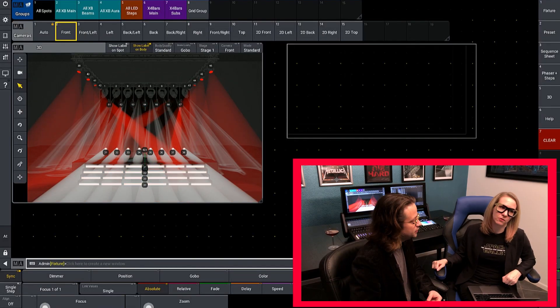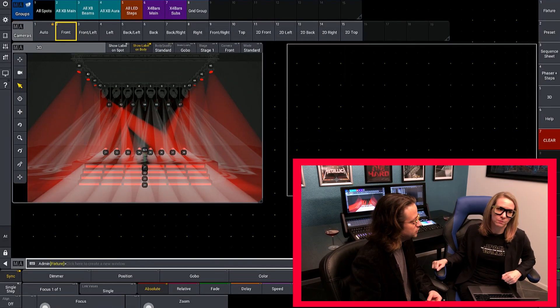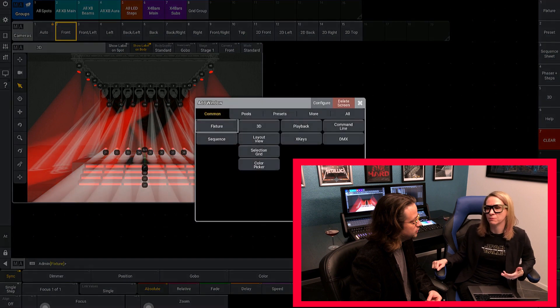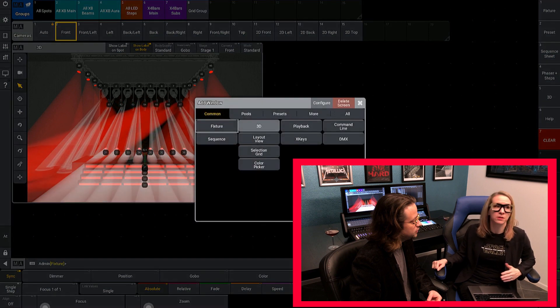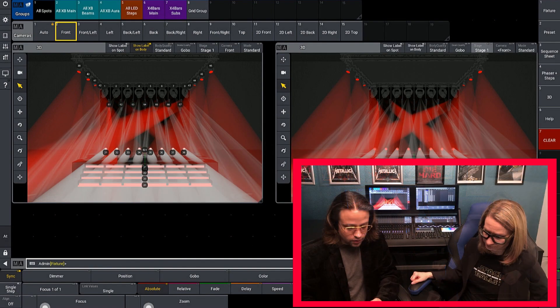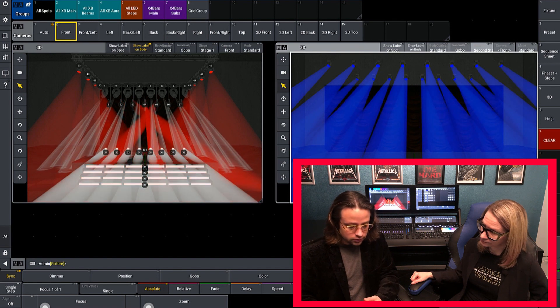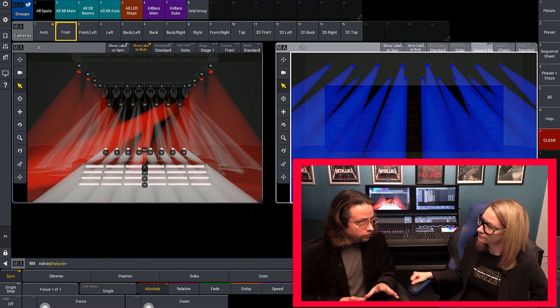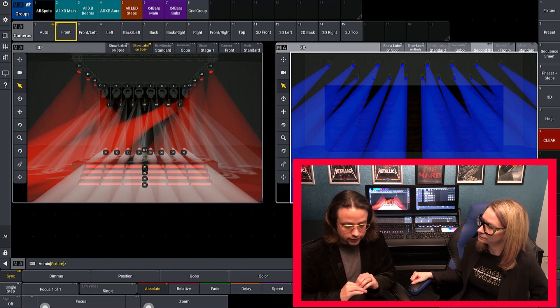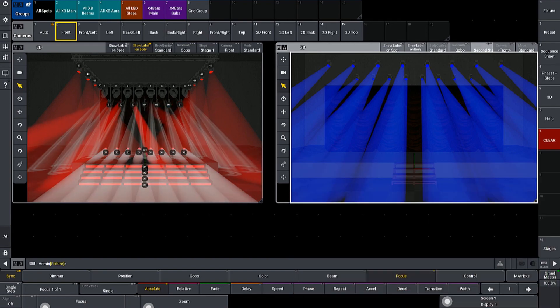In 3D, you don't see all the stages at once, but you can open multiple 3D windows, each with a different stage assigned to it. Even though the fixtures are separated between the stages, all users can still access all of the fixtures in all of the stages. The stage owns the fixtures, so if you were to delete a stage, you'd delete all the fixtures and all of the programming that went with it.